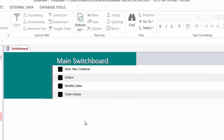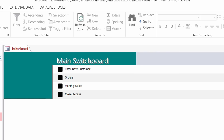I also want to show you how to do one more thing, because you can create a switchboard that connects to other switchboards. This one mostly deals with customers and orders. I'm also going to set up another switchboard that deals with employee information, and in the main switchboard I'll add a button that goes to that employee switchboard. So to do that, I'll go ahead and close this switchboard.